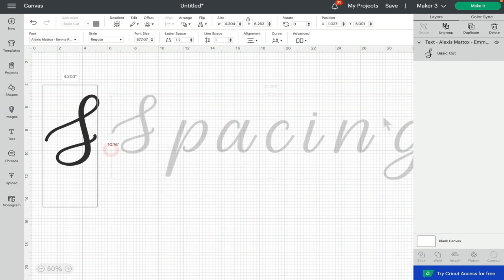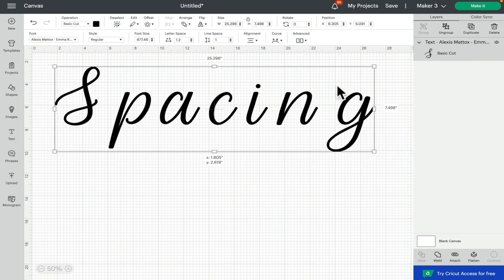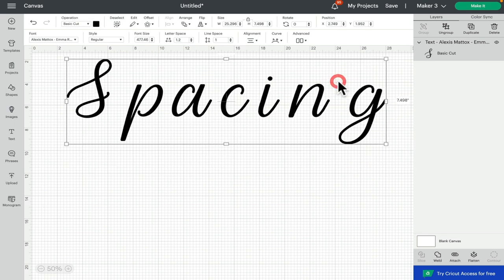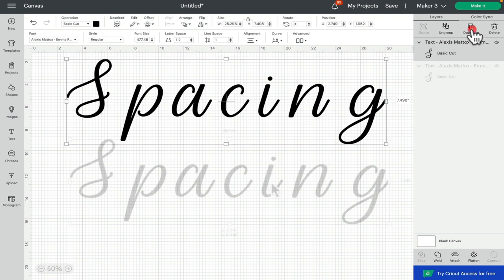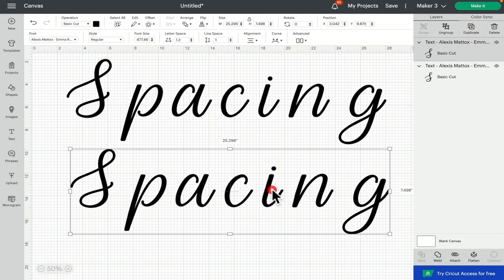And we're just going to write our text. We can see that this is a scripted font, so all of our letters are meant to flow, but at the moment we've got quite dramatic spacing. So I'm going to duplicate this.